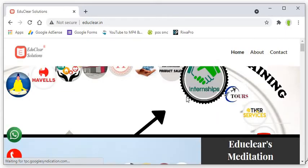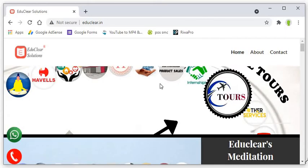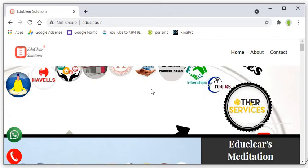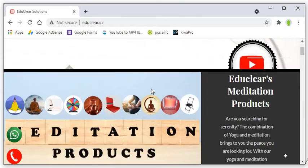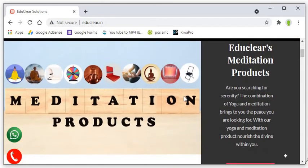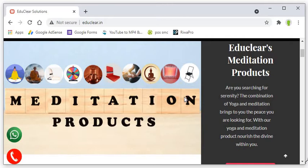This is our website. You can easily run in your browser and you can get to know that we are working in EduClear Meditation products. Different products we manufacture and sale across the country. We will get in detail in the same sector.